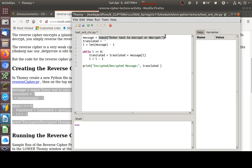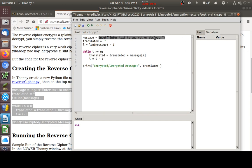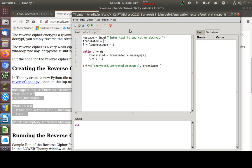Let's talk about what this code is going to do when we run it. Here's an input statement. By now, at this point in the class, you know that when we do this, it's going to pop that little message up. Enter the text to encrypt or decrypt down here in our shell window. And whatever somebody types in down here, it's going to take that and assign it to a variable named message.